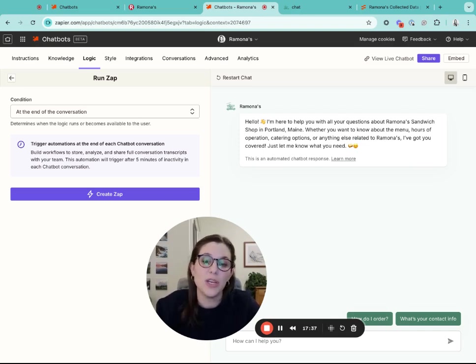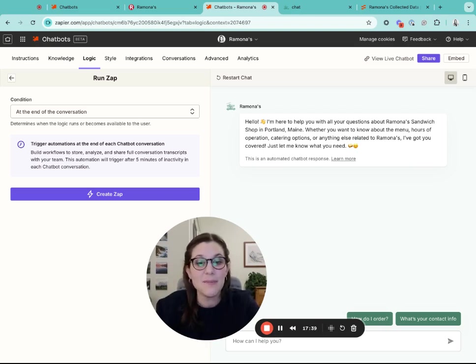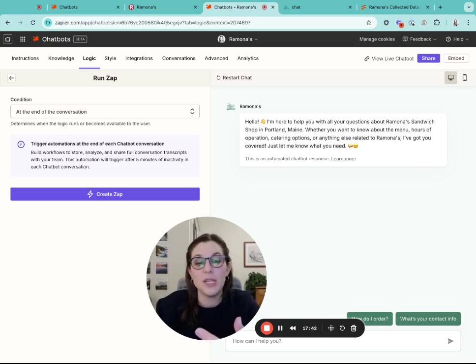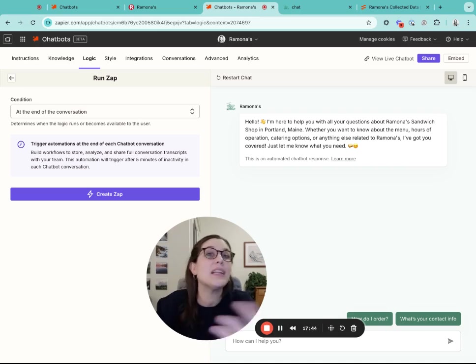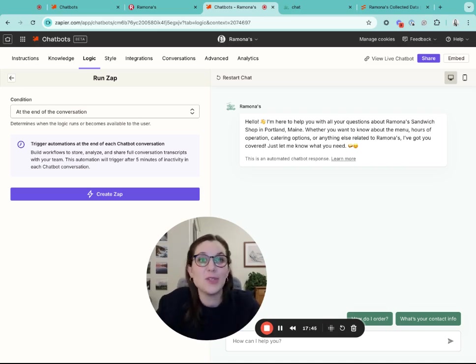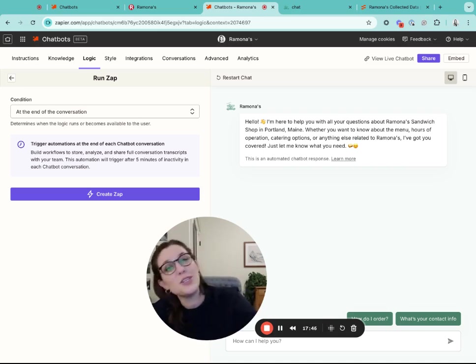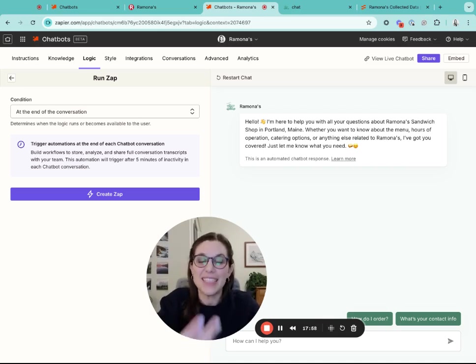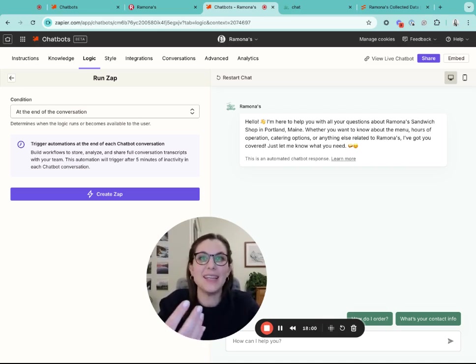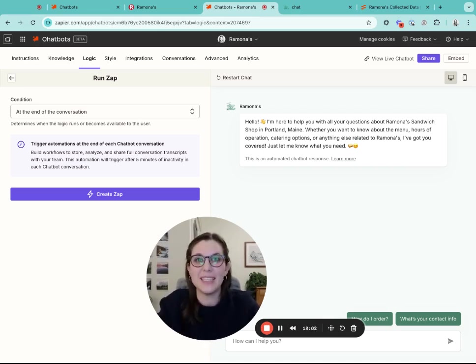You could send leads to your sales team, you could add them to an email marketing tool, you could analyze the conversation with AI, you can send updates to your team and summaries in Slack. Really, there is a ton that you can build with this, and we're really excited to see what you build.